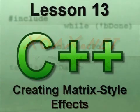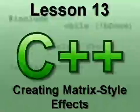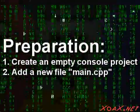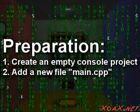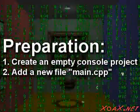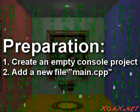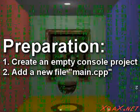Zoax.net Lesson 13, Creating Matrix Style Effects. To follow along with this lesson, create an empty console project and add a file named main.cpp to it, as we did in lesson 1.